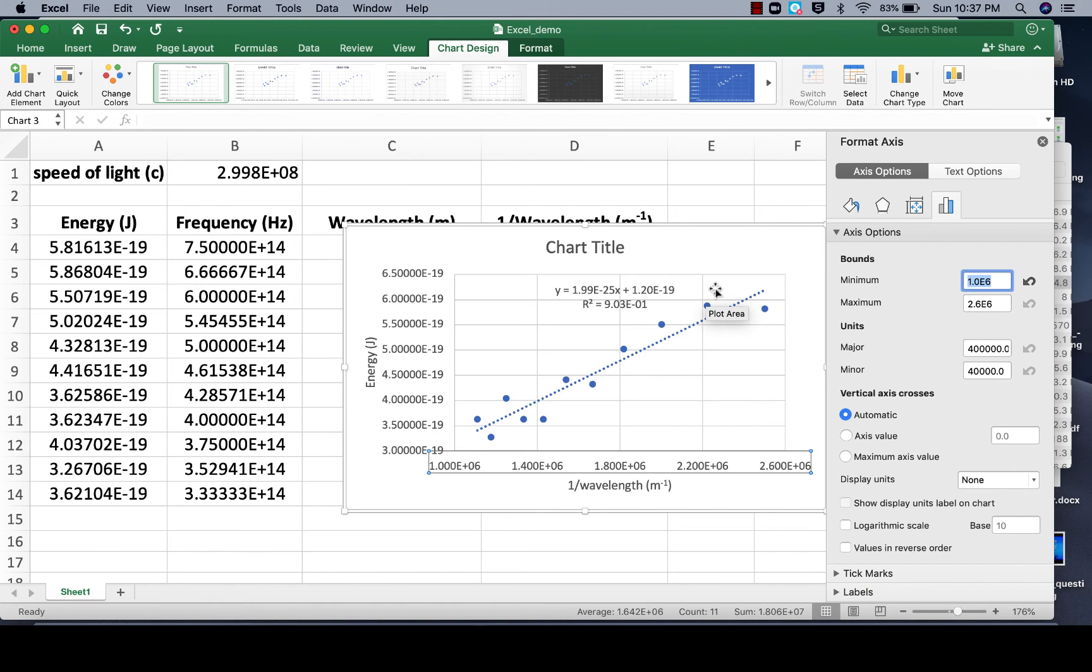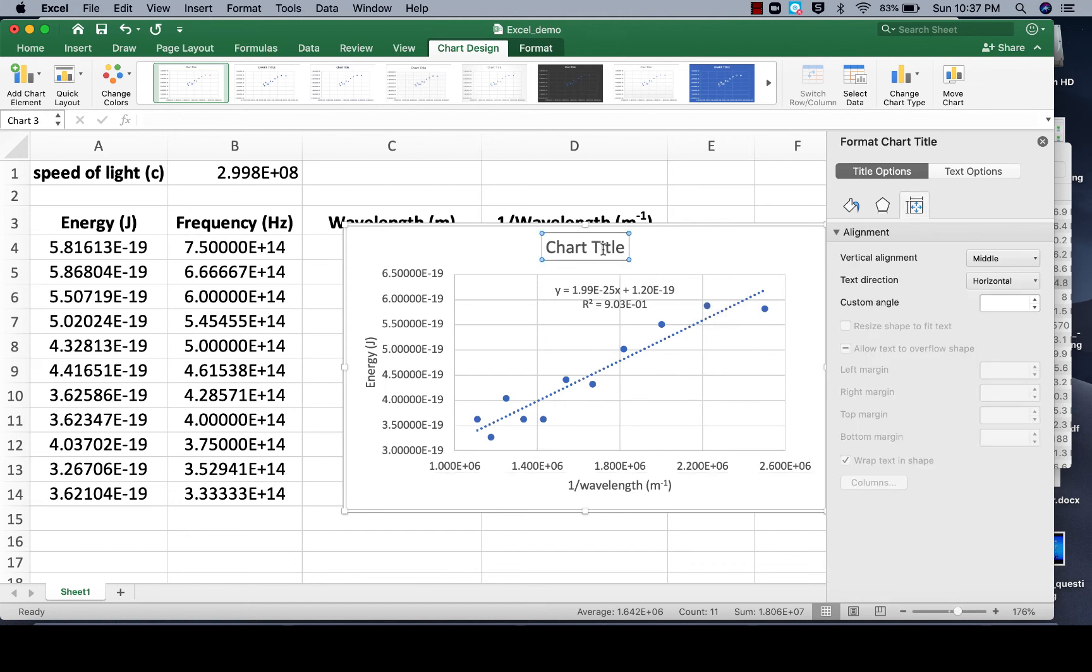And again you don't have to take what Excel gives you, you can dictate and be the boss of Excel. If you wish to put a title, you could do that here. If you don't want a title, you can just delete it.